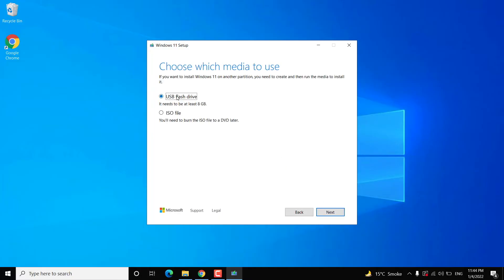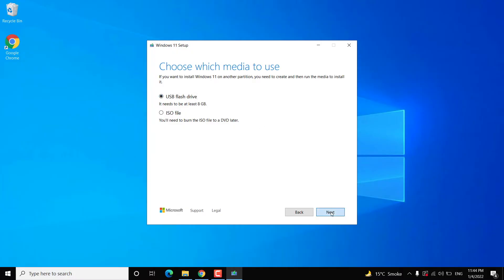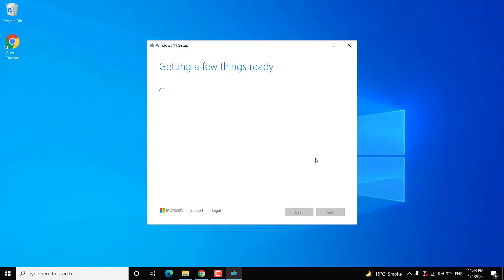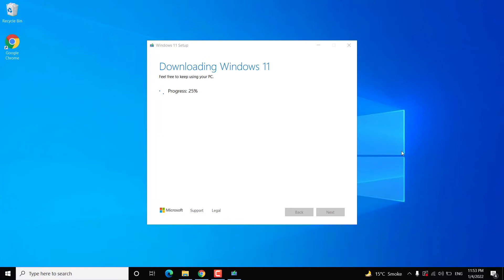Now you have to select 'USB flash drive,' not the ISO file. Click on next. At this screen, select your USB flash drive — recognize your USB disk and select it at this step, then click on next. Now it will take some time to download Windows 11 onto the USB disk and create bootable media. This is totally dependent on your internet speed, so you have to wait until the process is complete — you don't have to do anything else after this step.